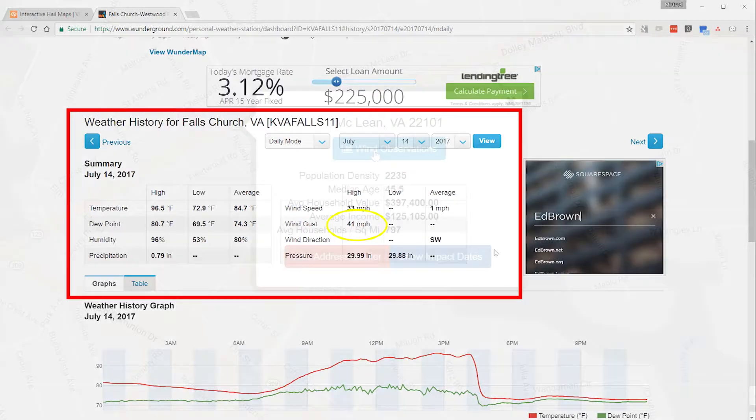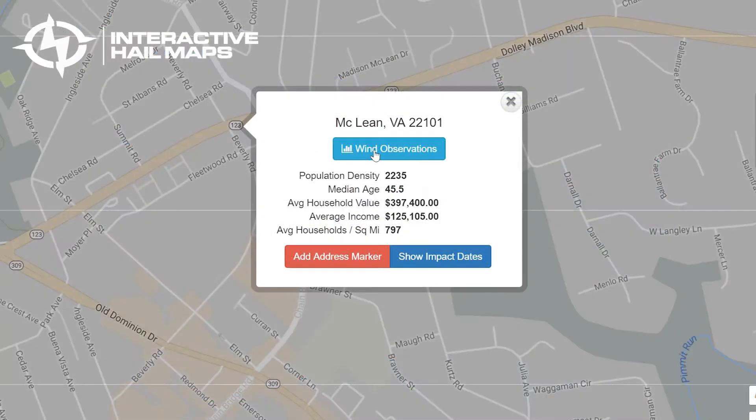So get started by simply clicking on the map and then clicking Wind Observations. And please give us a call if you need assistance.